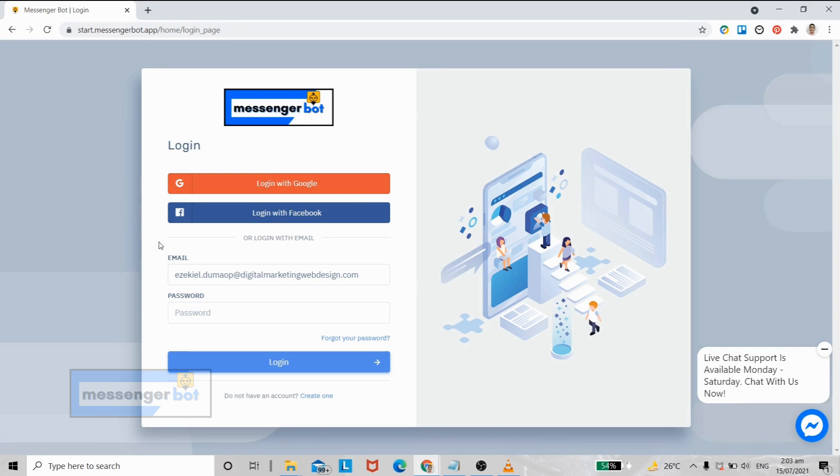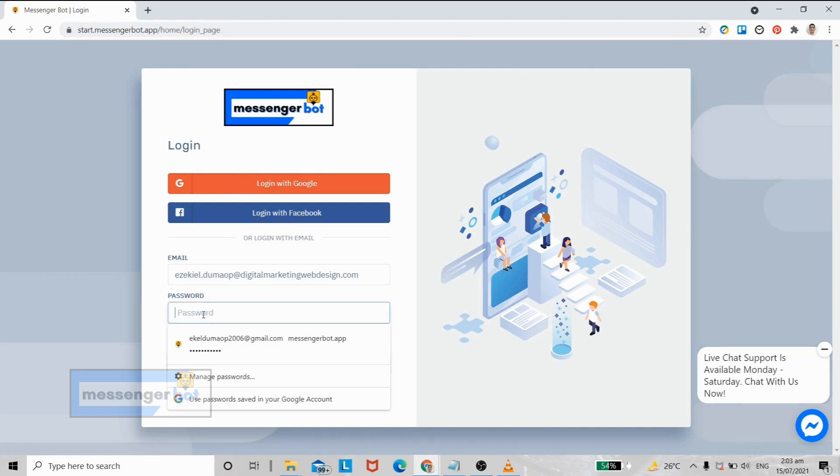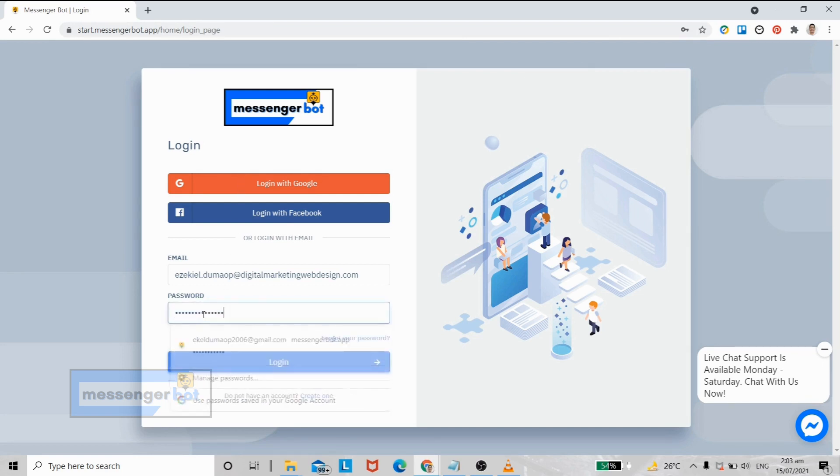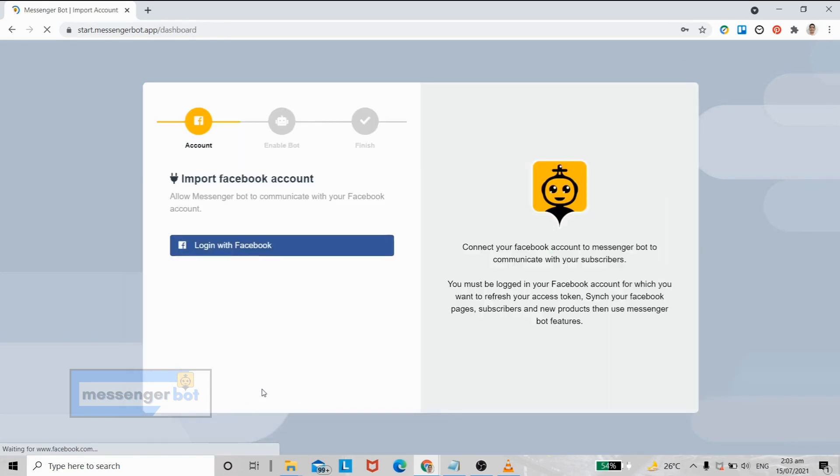Here in our screen is our Messenger Bot app. You can open it using any browser, but we highly recommend that you use Google Chrome. Now let's enter our Messenger Bot account details and click login.